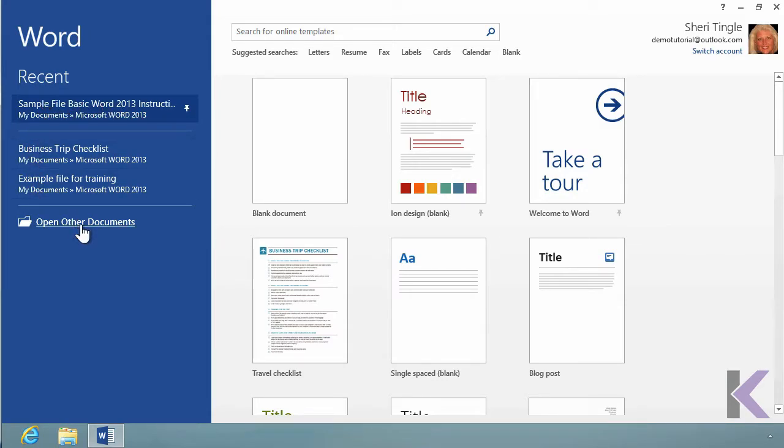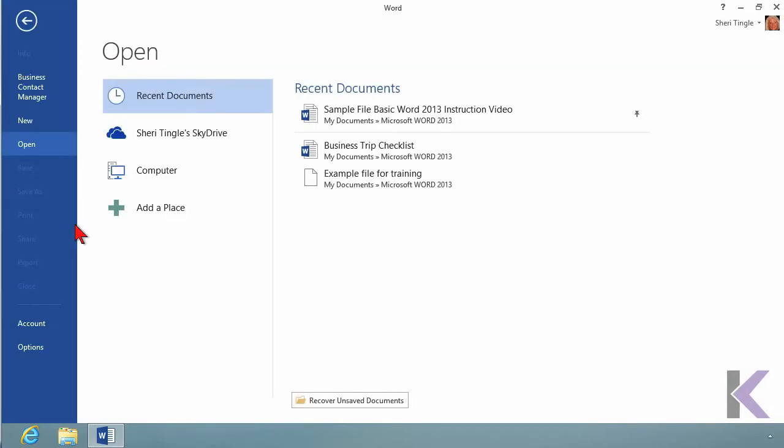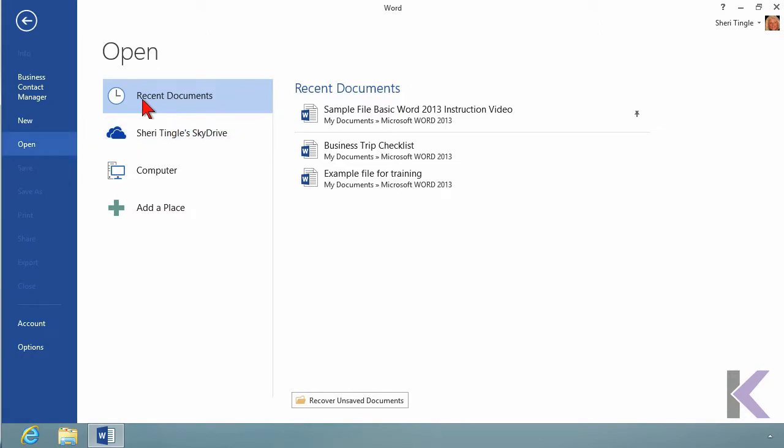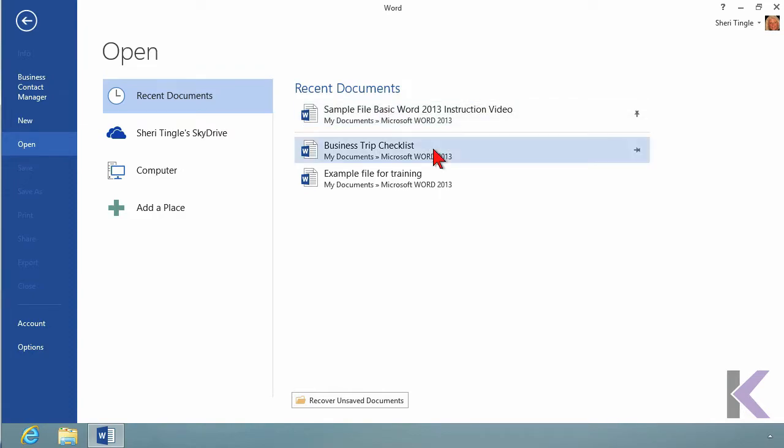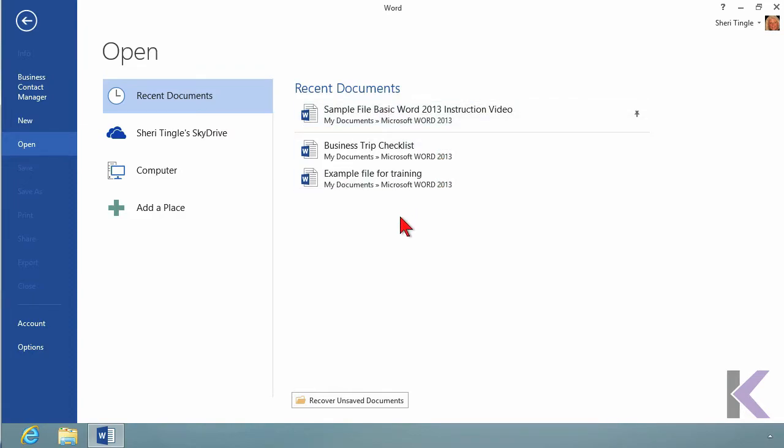Now when I click this, my screen's going to change, and now I'm in the Backstage. And I'm on the Open segment of Backstage. And these are the same, what I saw just a moment ago. These are my recently used documents. This is my pinned item and the other two items that I have available.